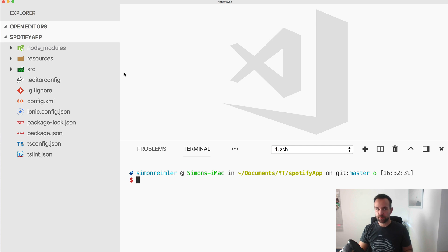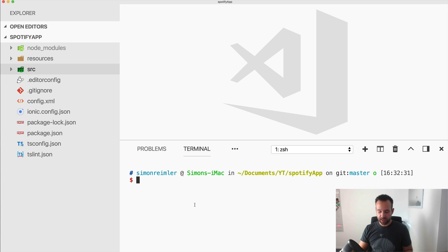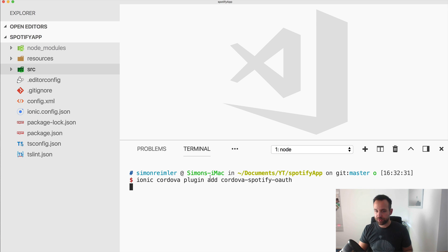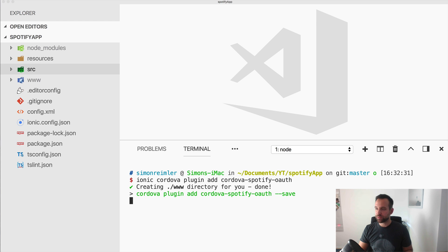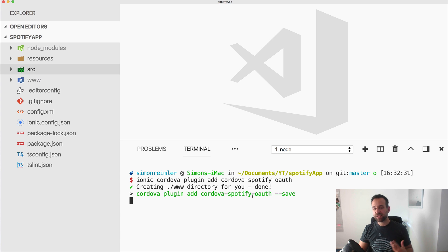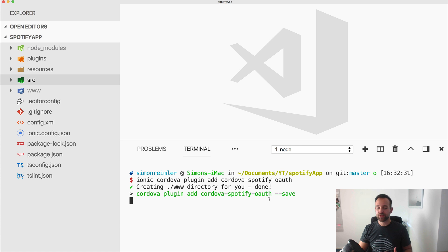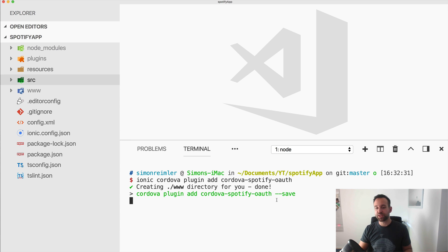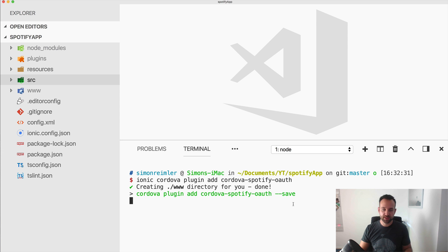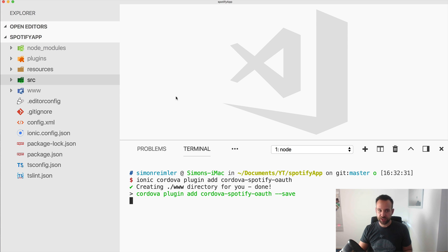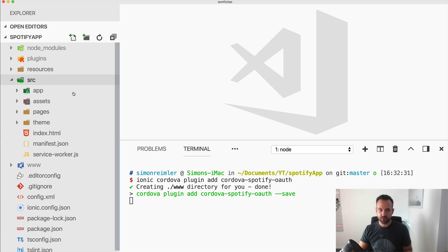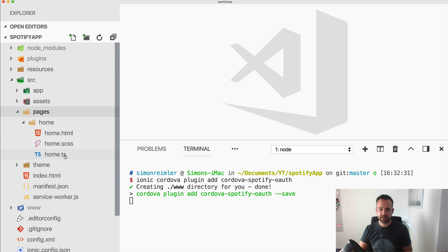All right, so we got the empty blank Ionic app. And the first thing we're going to do is add the Cordova Spotify OAuth plugin, the one we've seen in the browser a few times before now. And this one will trigger the actual login flow and then also use our server under the hood. So it is a pretty good plugin, but not that easy to use, but we're here to see how it works. So once this is finished, which hopefully doesn't take that long.